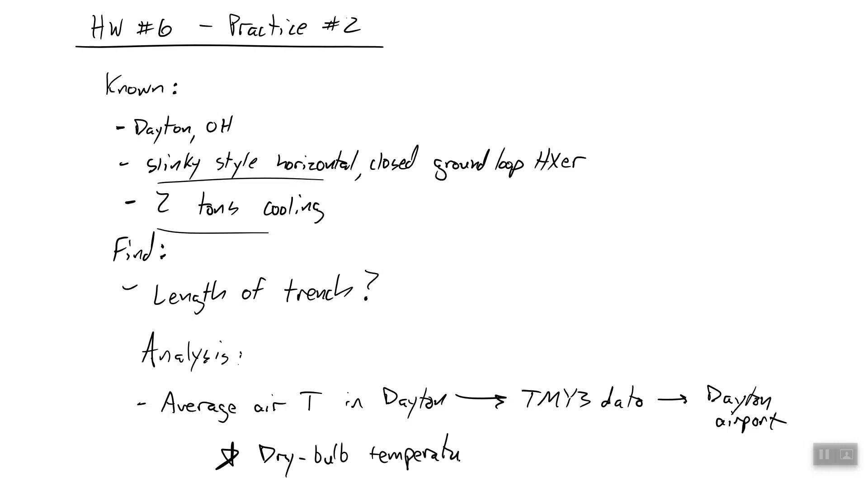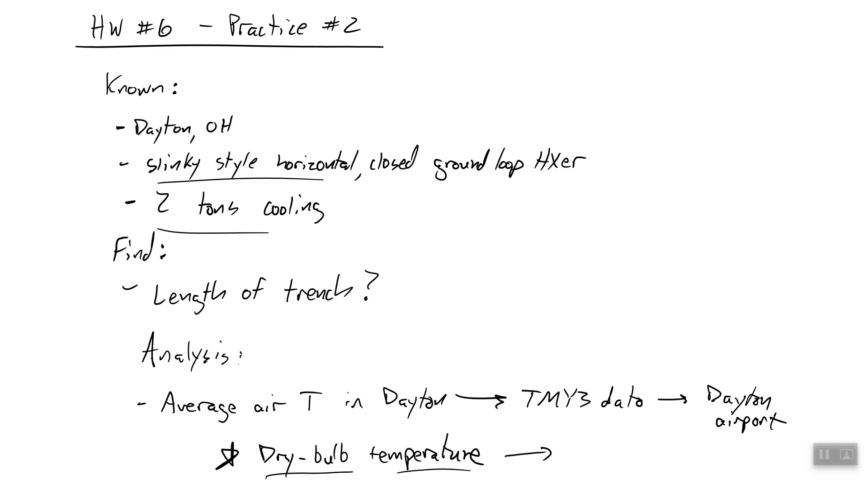You say, what is dry bulb temperature? It's kind of a long story, but what you need to know is it is the temperature of the air. If you go outside and read your thermometer, the dry bulb temperature is what you're reading. A wet bulb has to do with measuring the humidity of the air. Okay, so you're going to find the dry bulb temperature column, and you're going to average that. You're going to average the column over the entire year worth of data, and you're going to get a value.